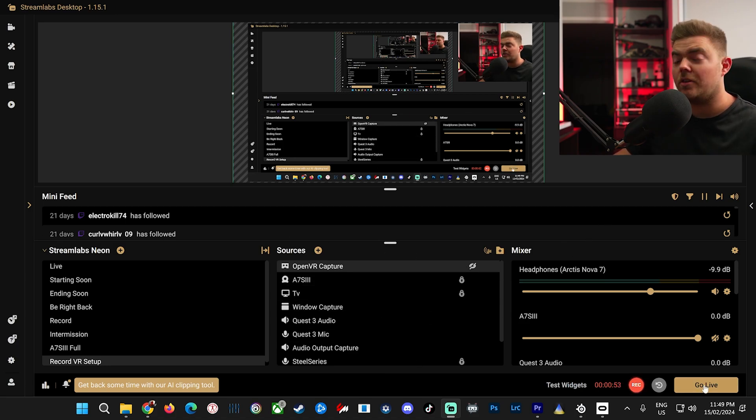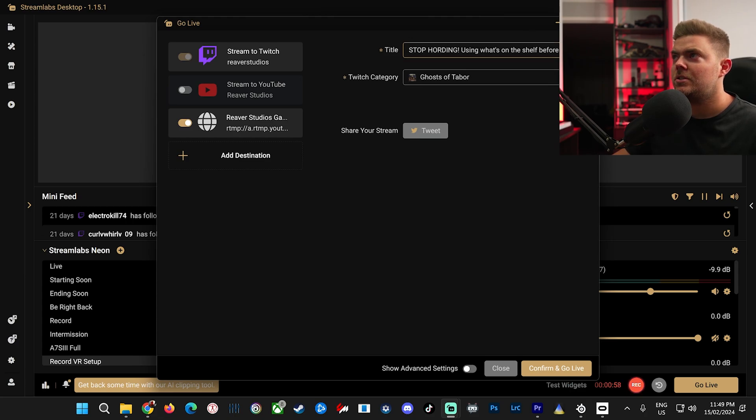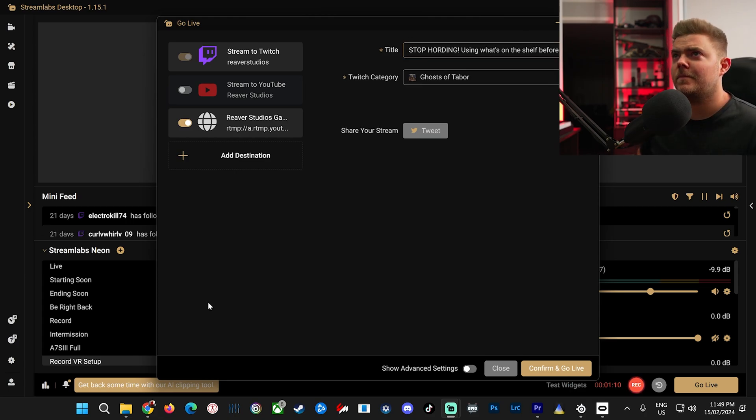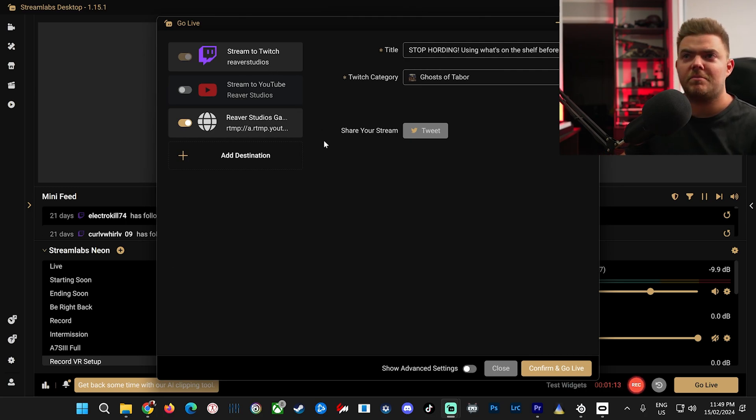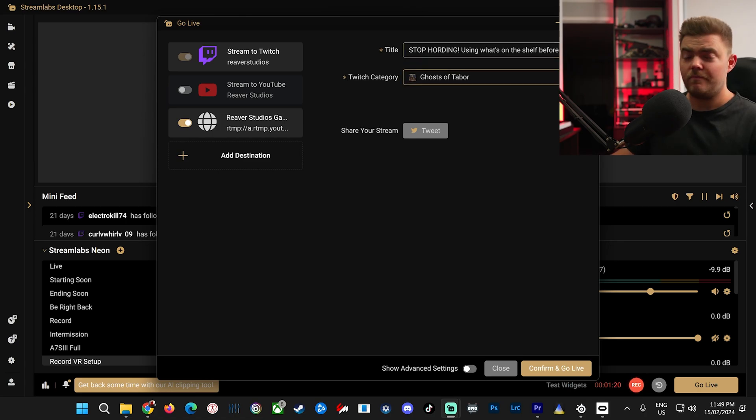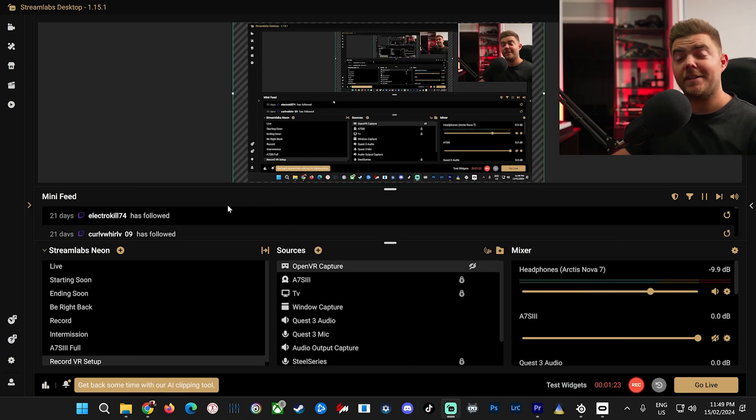Once you've got everything set up, all you do is hit the go live button. Choose your destinations. So if you have ultra subscription, you can multi stream on both Twitch and YouTube and anything else you want. Go live after you've done your title and your game. And that's pretty much it.